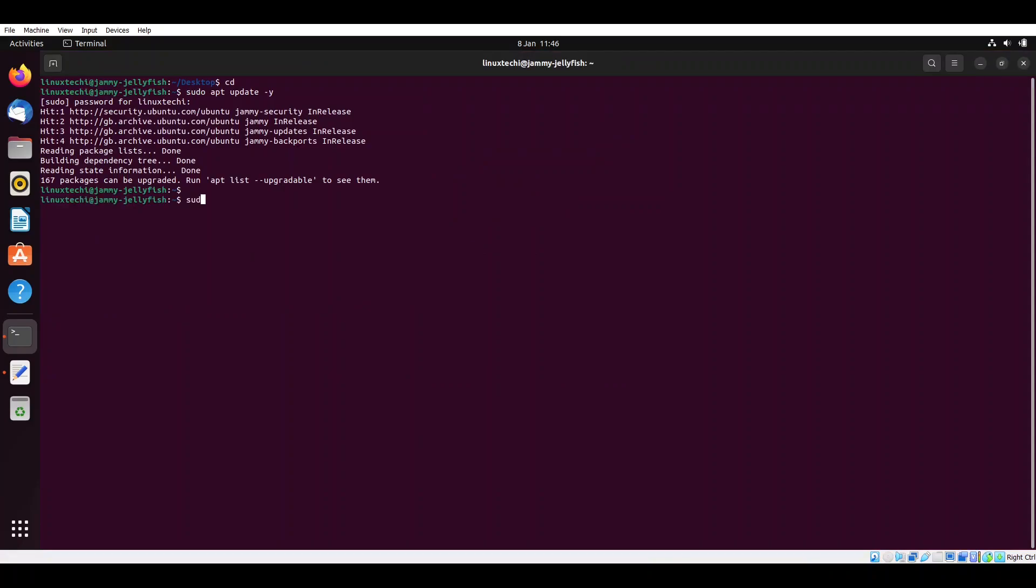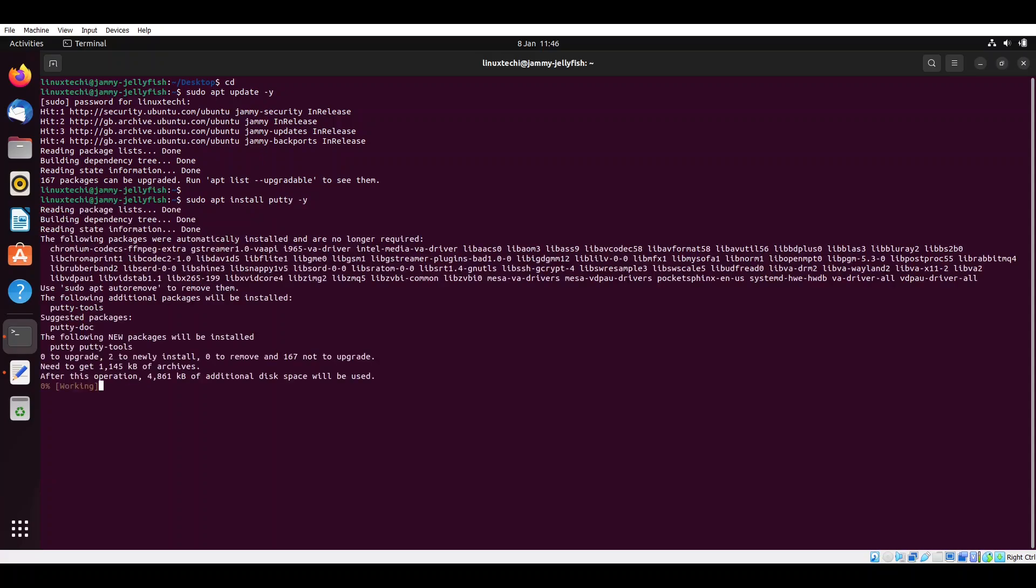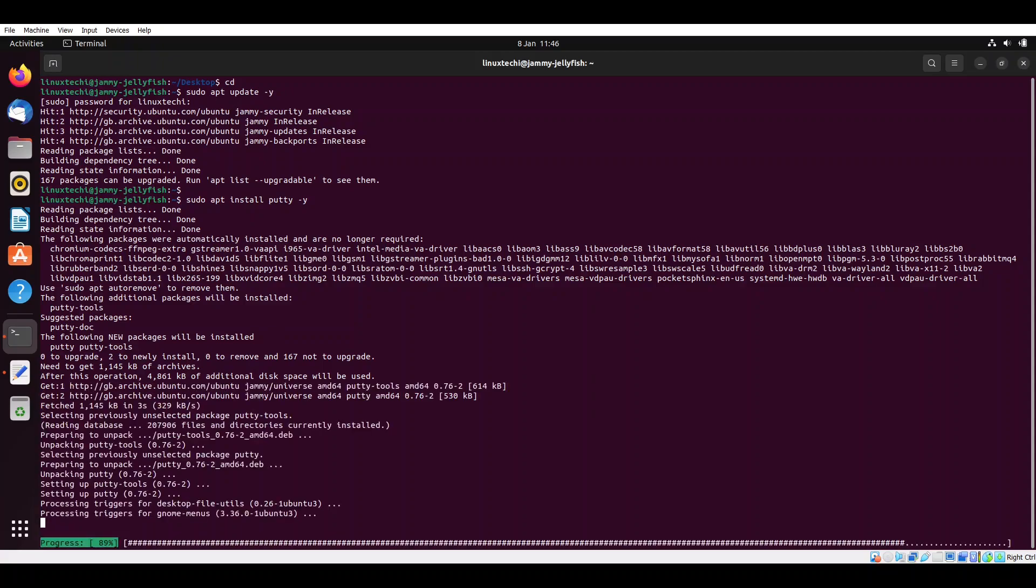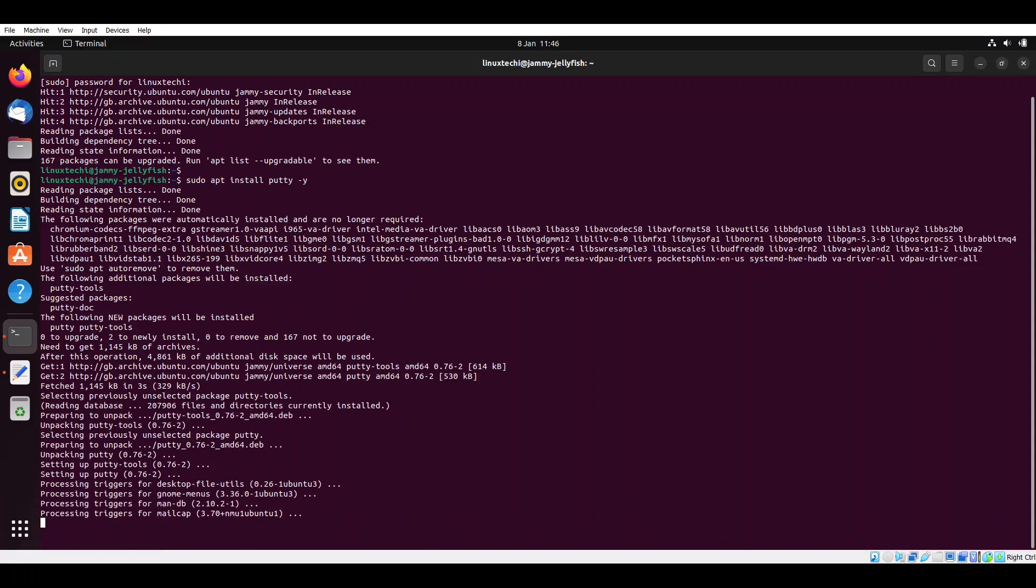Now run sudo apt install putty -y. It will install putty along with its dependencies. It will take hardly a minute. So this is installed.